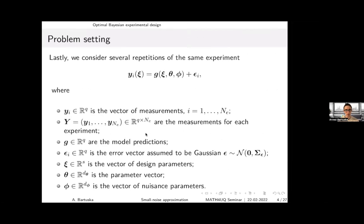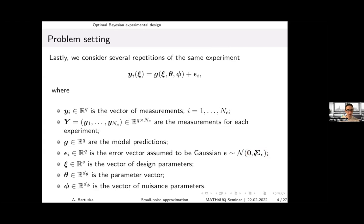We do this experiment multiple times with the same design and setup, getting different noise each time, which helps reduce model noise. The interpretation is: if you have a measurement device and measure at the same time and spot multiple times, you get slightly different results because nothing is perfect. The noise is assumed to be Gaussian and independent for the model, so the covariance matrix is assumed to be diagonal.